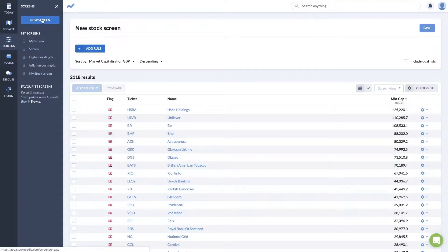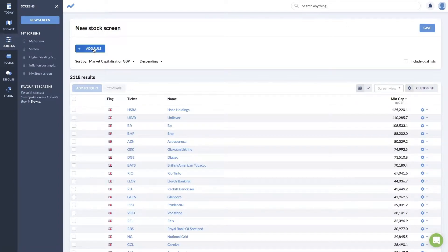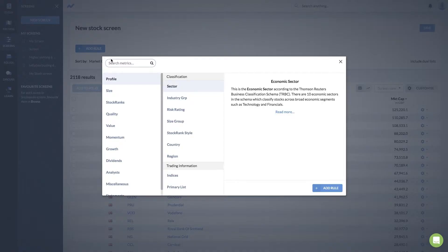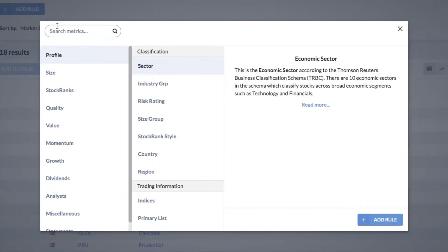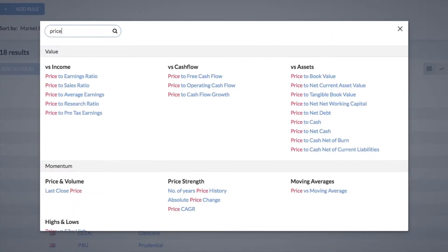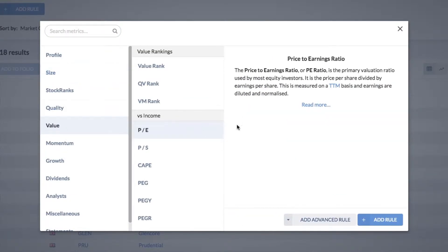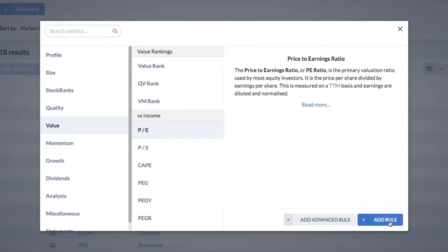Let's say you've set up and clicked to create a new screen. Click the blue add rule button and we're going to add the price to earnings ratio. I've loaded it up, which you can find either from the nav or by searching, and a basic rule would be this blue button.